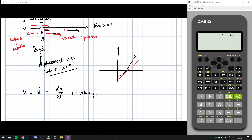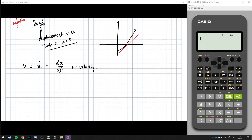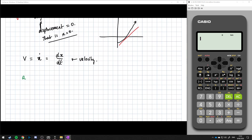The last thing that we're going to talk about is the acceleration. The acceleration a, we can denote as x with two dots, and this is dv/dt. So our acceleration is essentially the derivative of the derivative of x, or the second derivative of x.